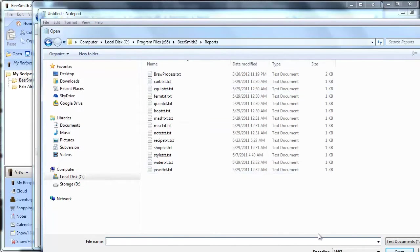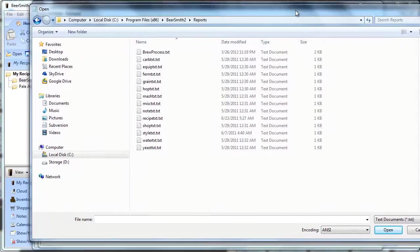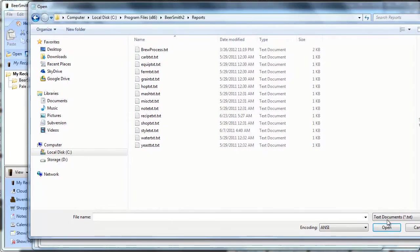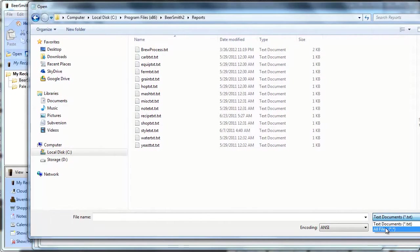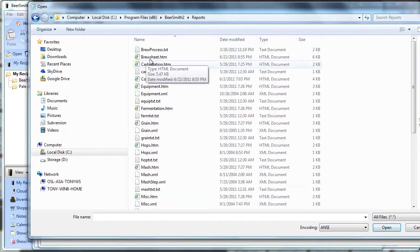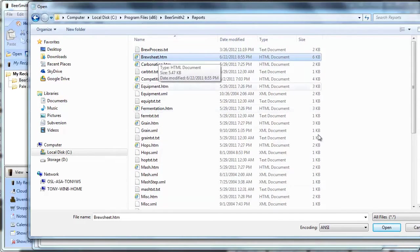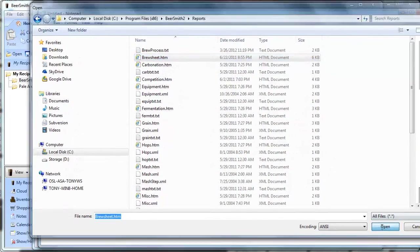These are not the right file types shown, so I have to change the file type. I'll click here where it says text documents and I'll choose show all files. Now I see the HTML file so I'll choose htm and I'll click open.